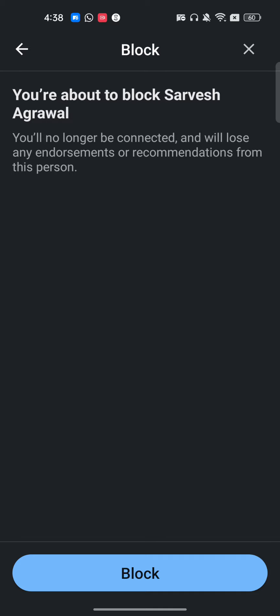So this is how you can block anyone without opening their profile on LinkedIn. I hope you found this video helpful. If you did, make sure to like this video and subscribe.